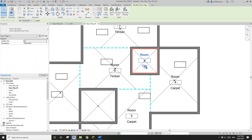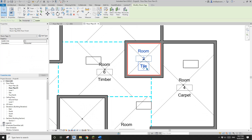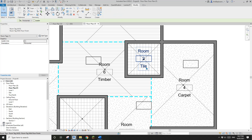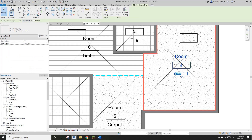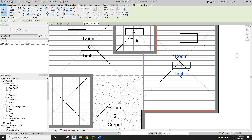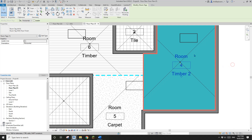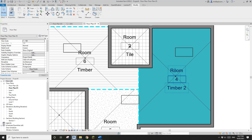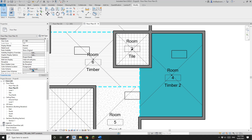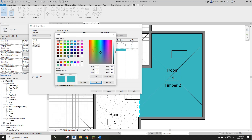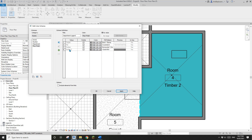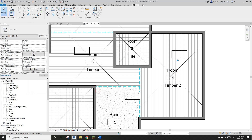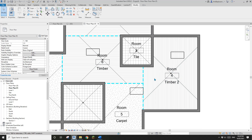You can even type a value directly in the tag. For example, type Timber — exactly matching another room — and the pattern will change to match. If you type a different value like Timber Two, a new pattern entry is created, usually as a solid color. You can go back to the floor finish scheme and change its pattern, for example to Vertical 1.5mm, so now you have two different patterns.